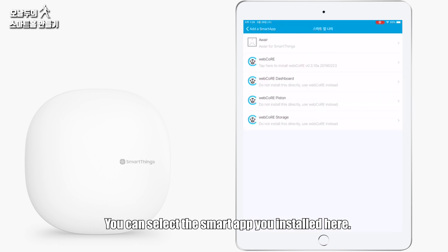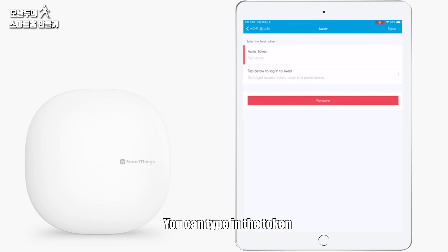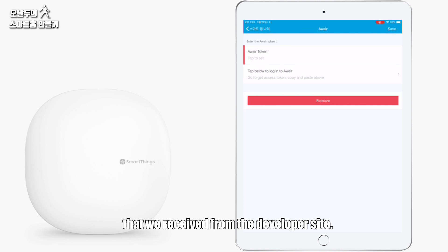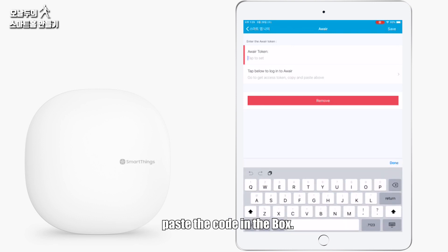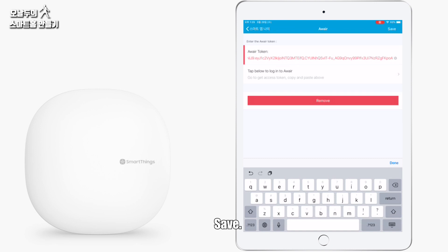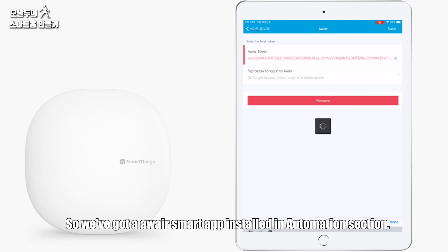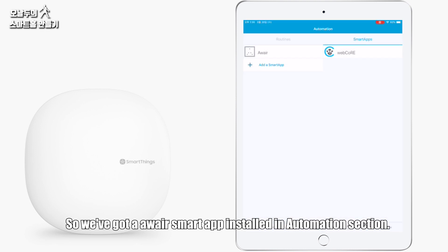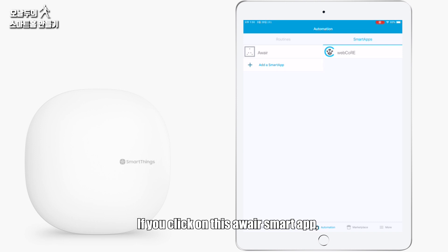You can type in the token that we received from the developer site. Paste the code in the box, save. Please, so we've got the Awair smart app installed in automation section. If you click on this Awair smart app, email information and user information is in the app.